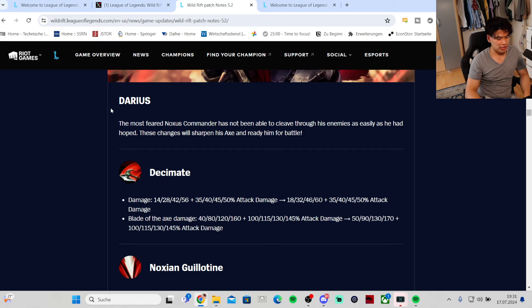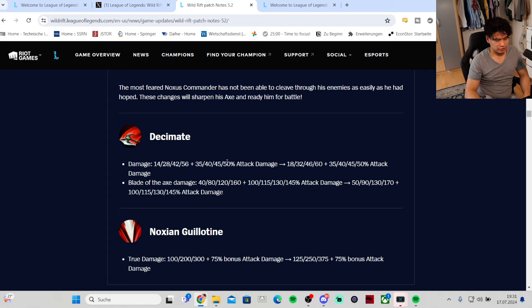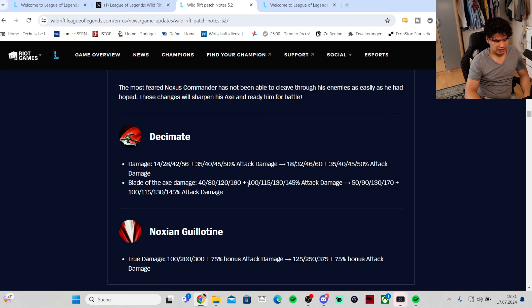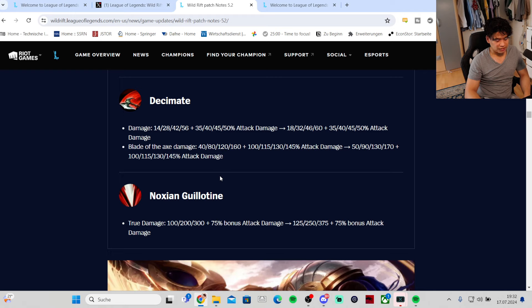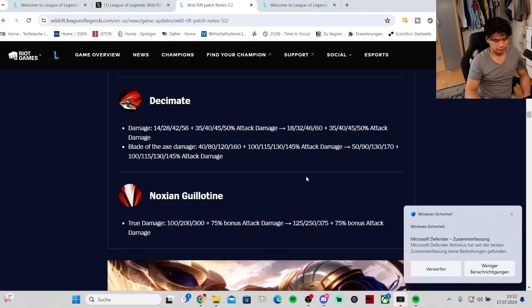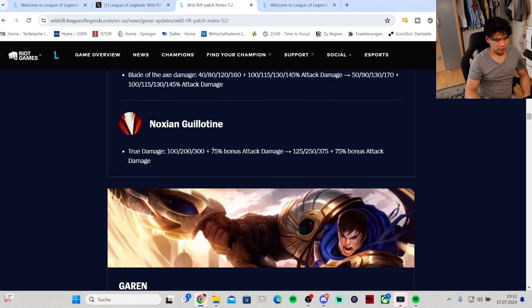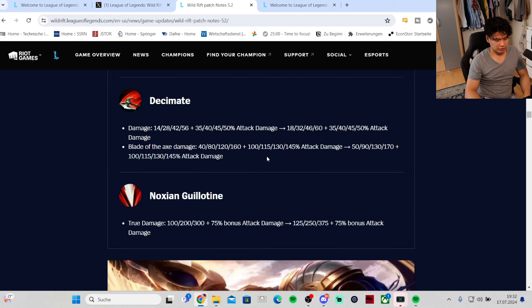Champion changes: Darius, the most feared Noxus commander has not been able to cleave through his enemies as easily as he had hoped. Decimate damage is getting increased by 4 at every rank. Blade of the Axe damage is getting increased by 10 at every rank. Ultimate base damage is getting increased by 25 in early game, 50 in mid game, and 75 at max rank. Nice to have but nothing too major. This is good for the early game - in the late game you will not notice the plus 4, but in the early game you will definitely notice it.